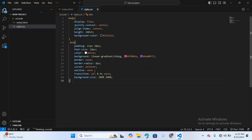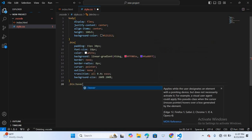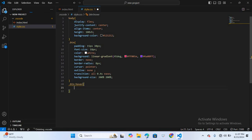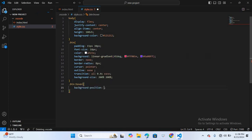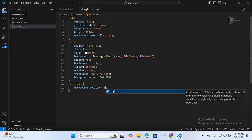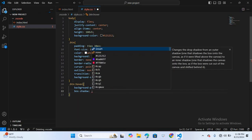For the hover effect, I'll use .btn:hover with curly braces. First I'll set background-position to move the gradient — background-position right center — so the gradient color will shift to the right and center on hover.